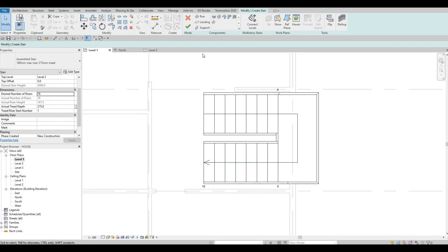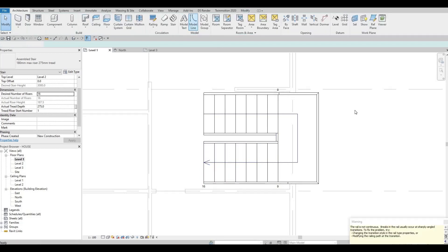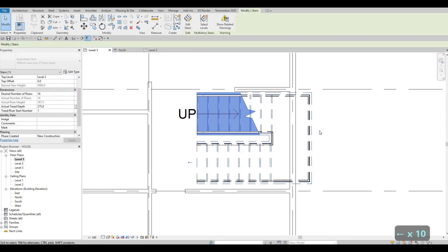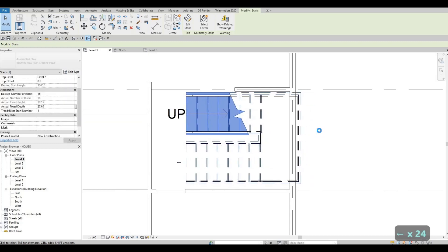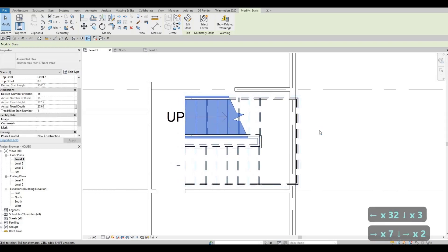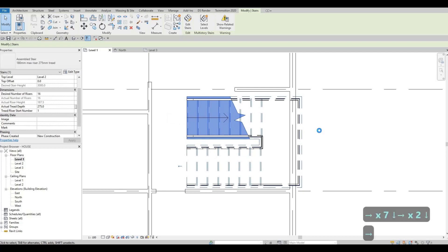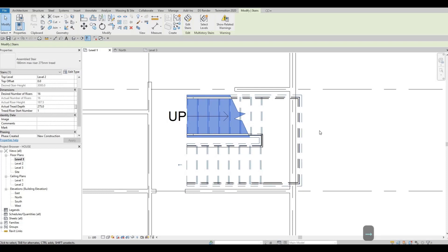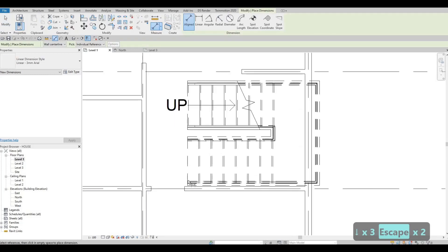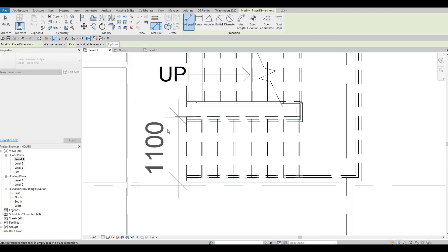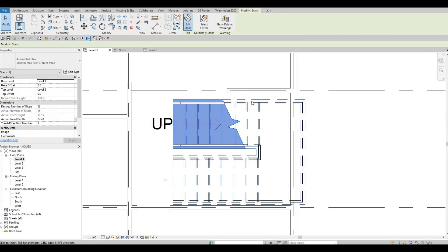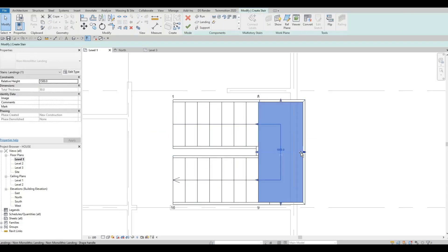Click Finish, then select all the stairs and just position them. I want to position them like so — we still have enough room. I believe this is around 1000, so that's perfect — 1100. Now we can edit the stairs and edit this spot.